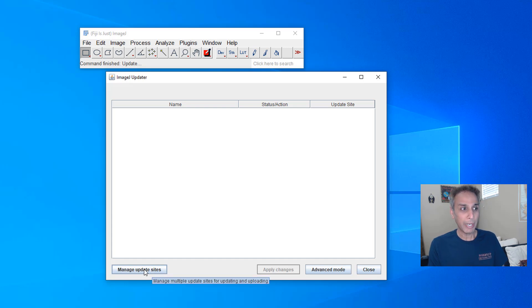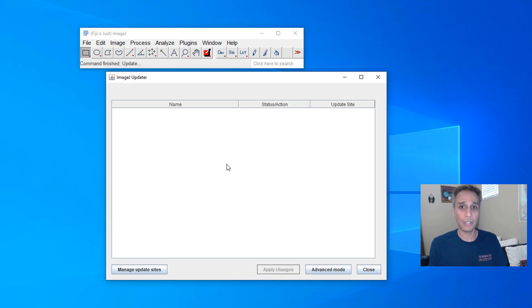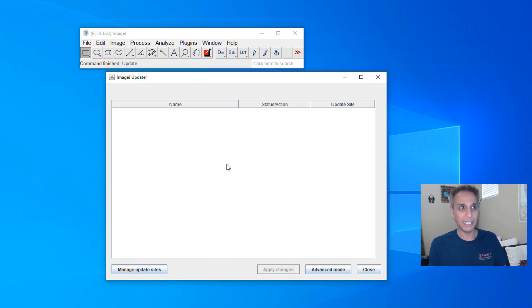But at the bottom you see manage update sites. This screen may not show up if there are actual updates to your ImageJ so go ahead and do that process and fire up ImageJ again and then do the process again.